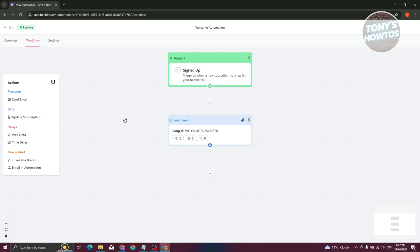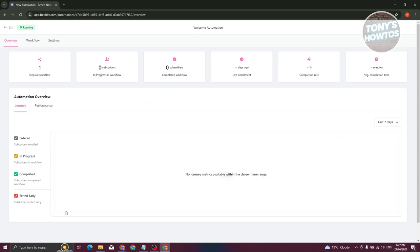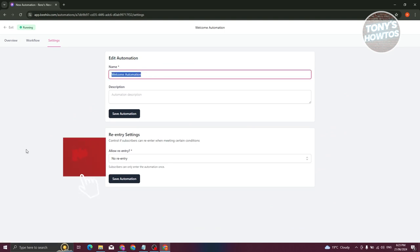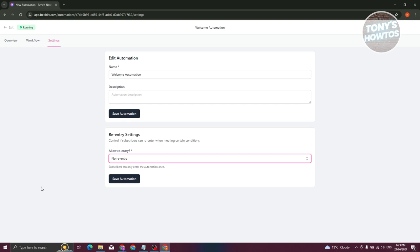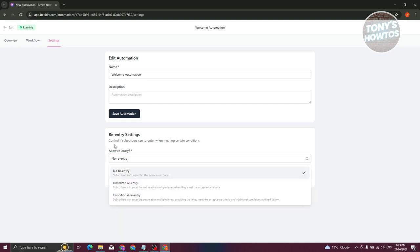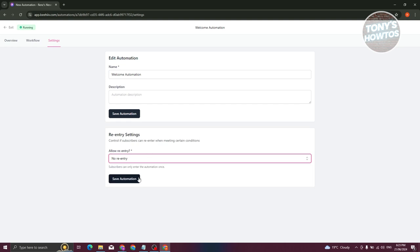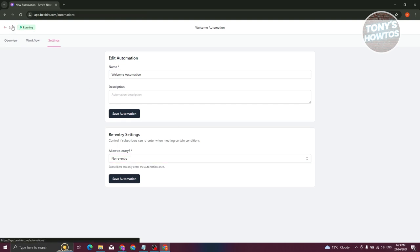Once you're done, go to the Overview section, which gives you information about your workflow — steps in progress, last enrollments, completion rate, average completion time, and completed workflows. There's also a chart for the automation overview. In Settings you can manage the automation name, description, and re-entry settings — such as conditional re-entry or unlimited re-entry — which controls whether subscribers can re-enter the workflow when they meet the trigger condition again.